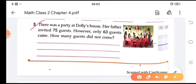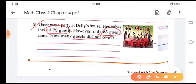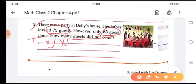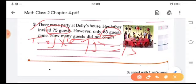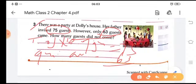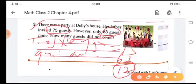Here is a problem: Dolly's father invited 75 guests to a party and only 63 guests arrived. How many guests did not come to the party? We do subtraction to find the answer. Total guests: 75, guests arrived: 63. Subtracting 63 from 75 we get 12. So 12 guests did not arrive at the party.